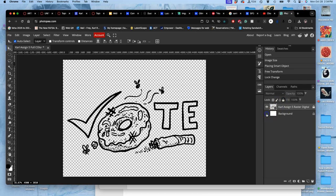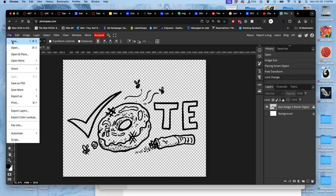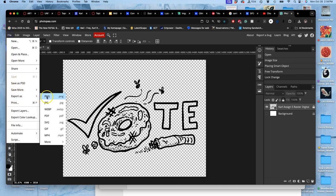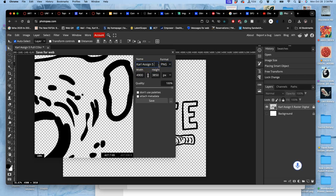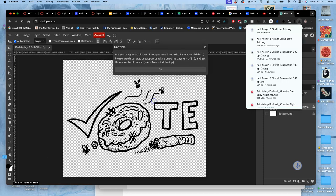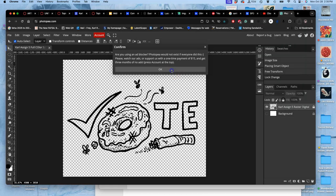Then I'm going to turn off the background and save it as a PNG. And I'm going to call this my final line art because this was made, cleaned up through being a vector.